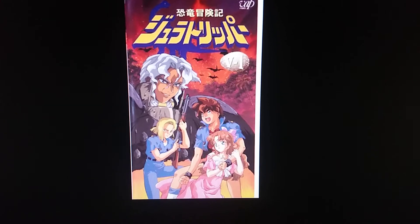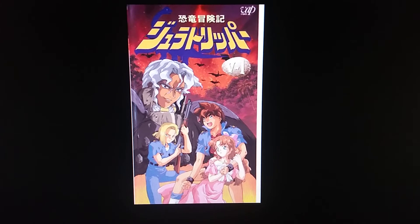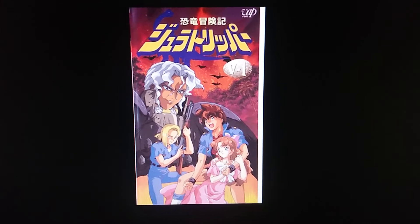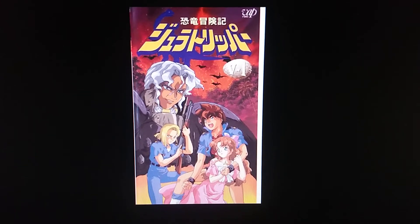Hello everyone. In today's video about prehistoric animals that appeared in anime, I'll be covering Jara Trooper. So let's go over a little bit of history on this anime.